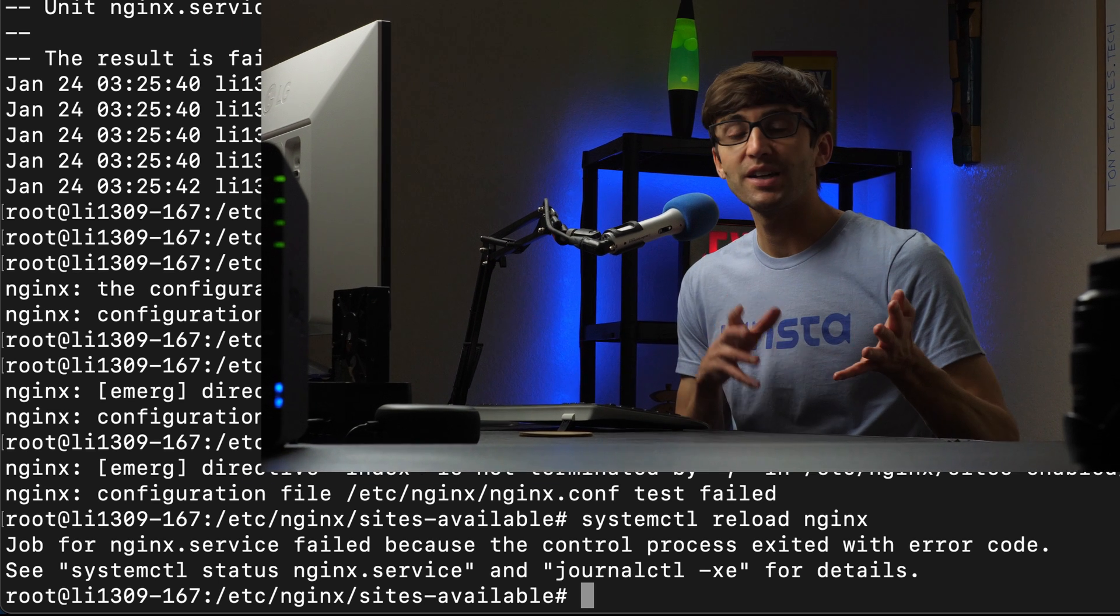Hopefully that gives you a better idea about how to address these common error messages with Nginx.